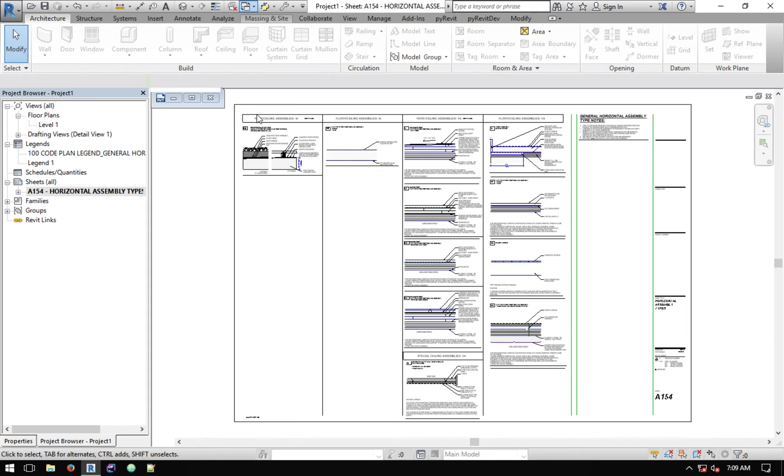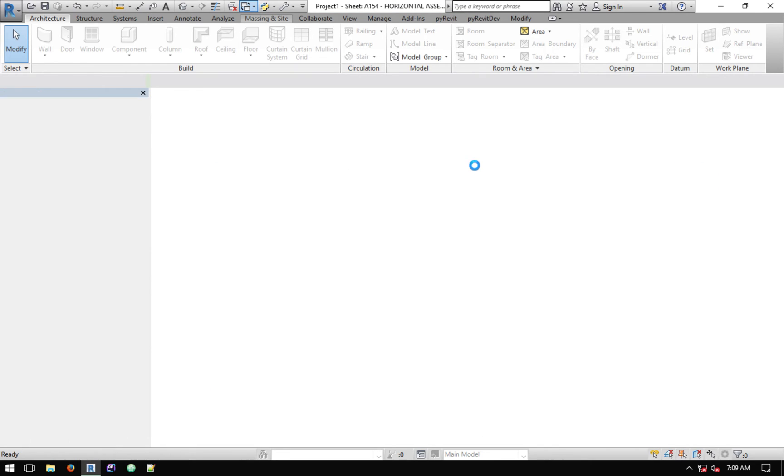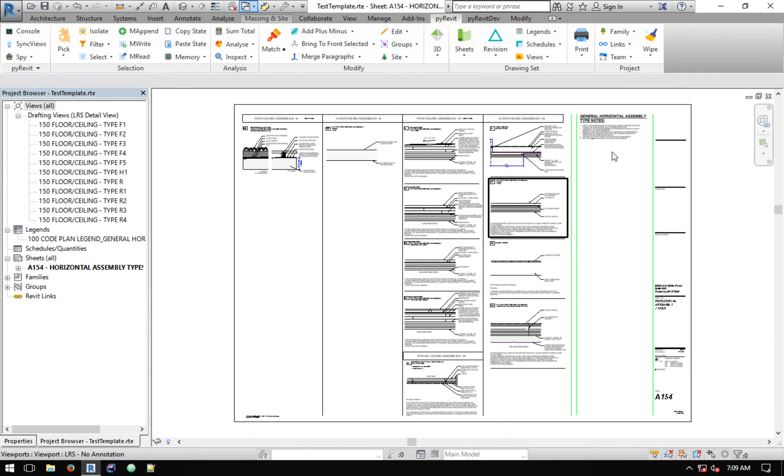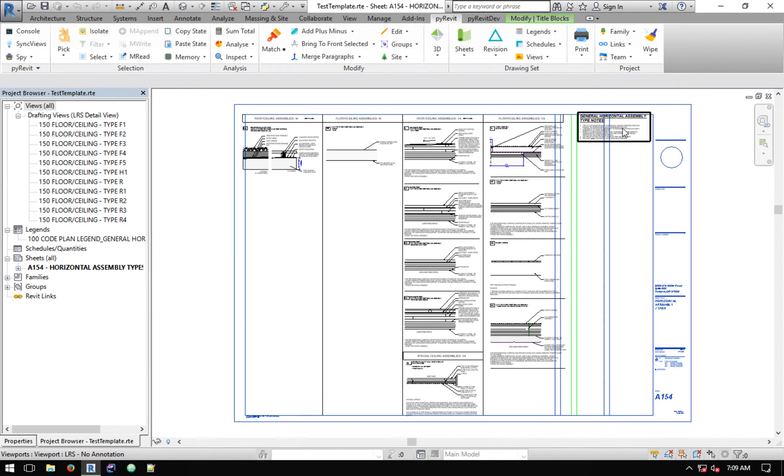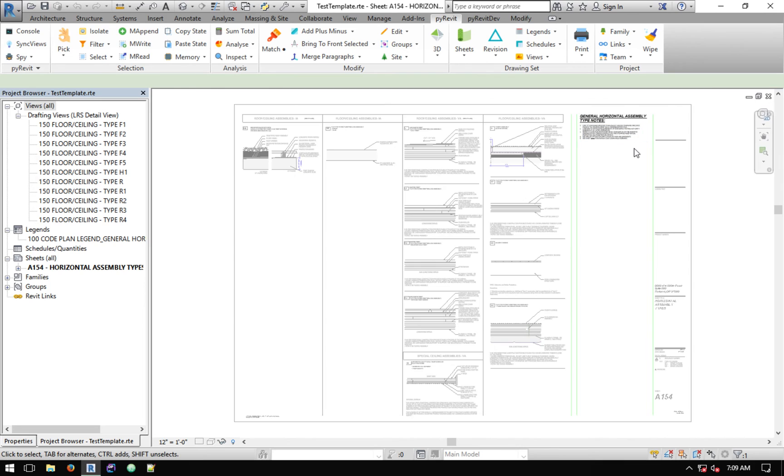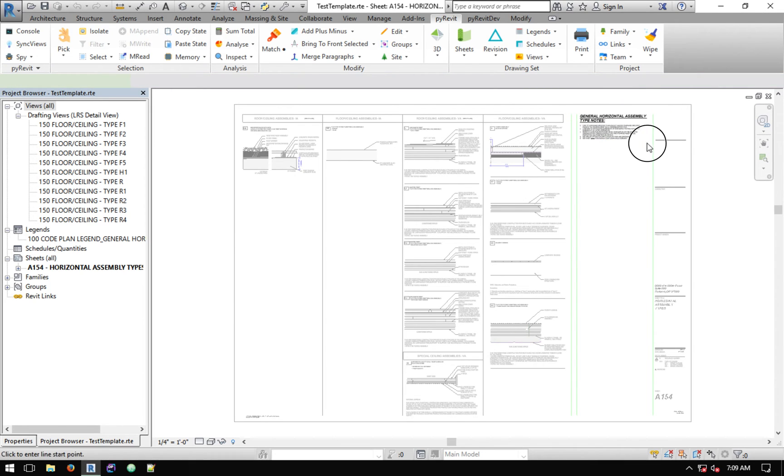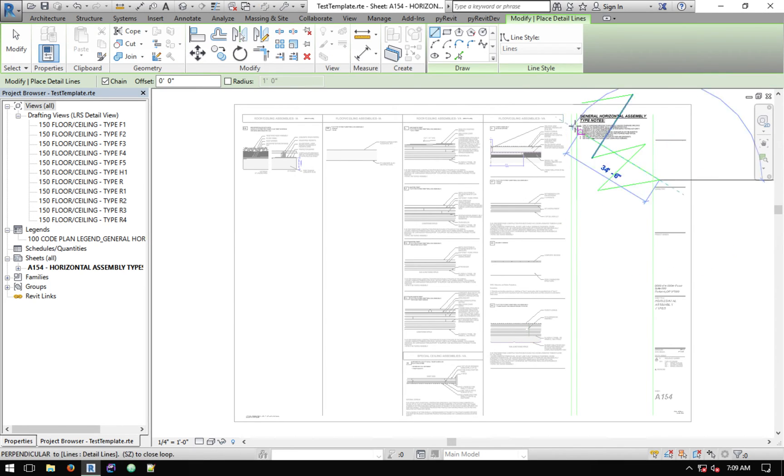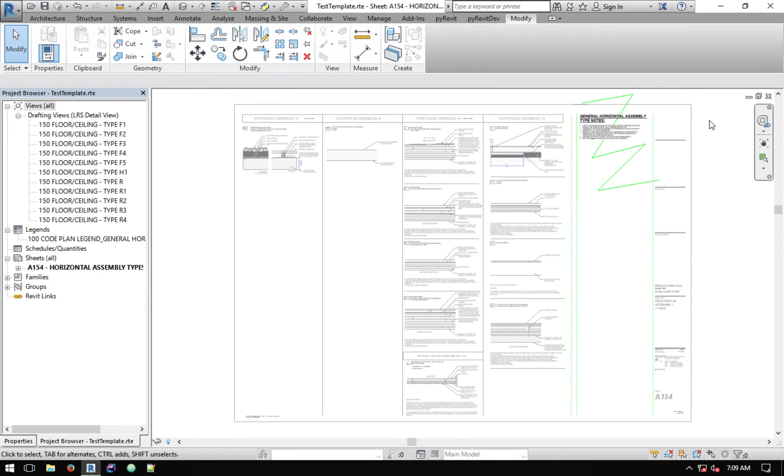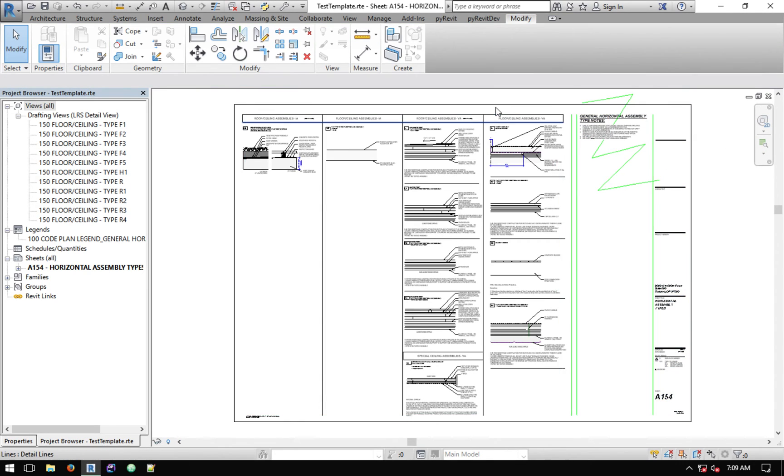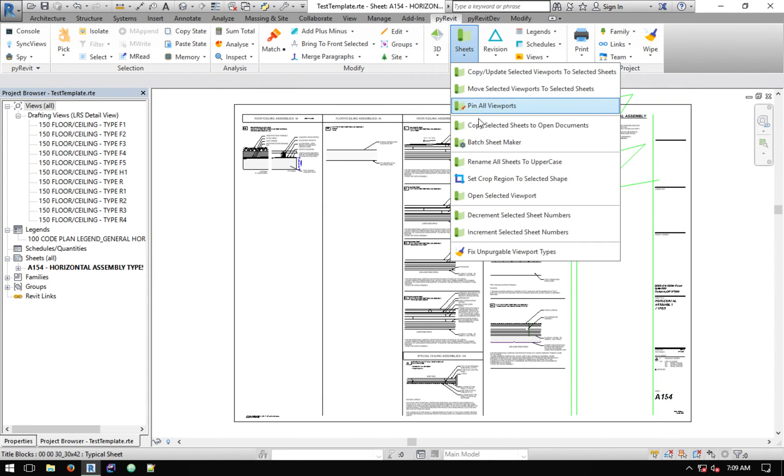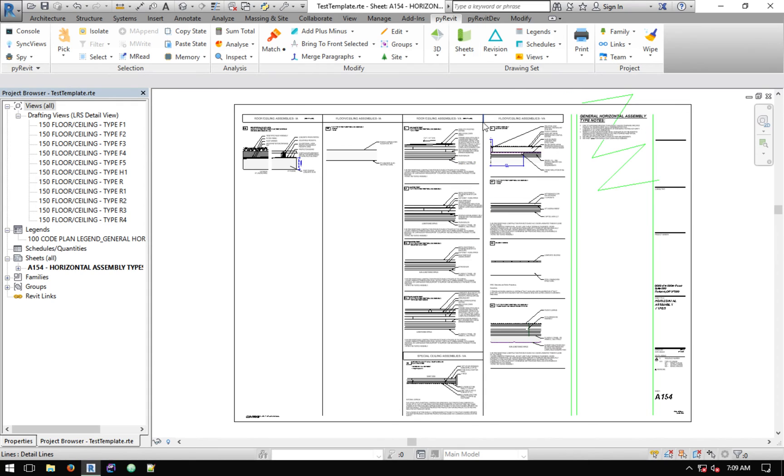That's as far as it goes. Now let's say I want to go to this project, the original project, and I want to go to this legend and make some changes to it. Let's say I'm just going to draft a bunch of lines over it.